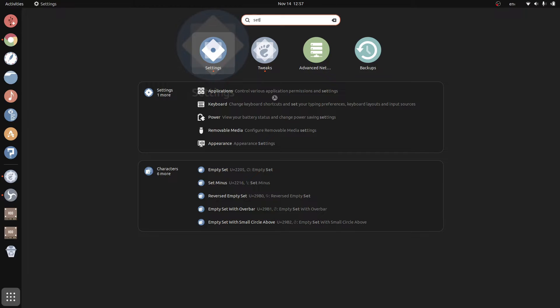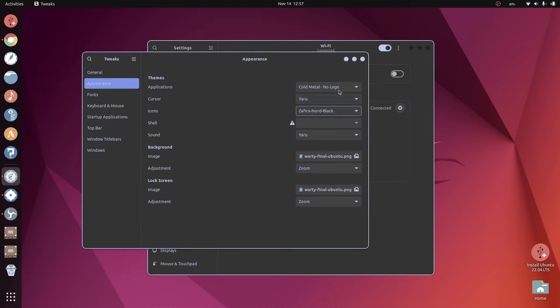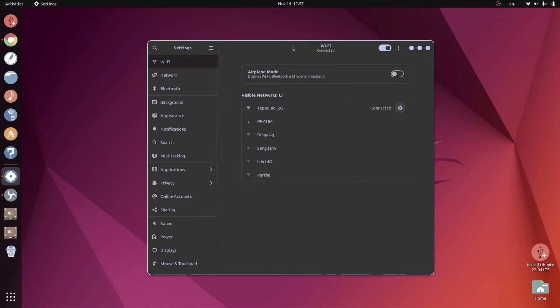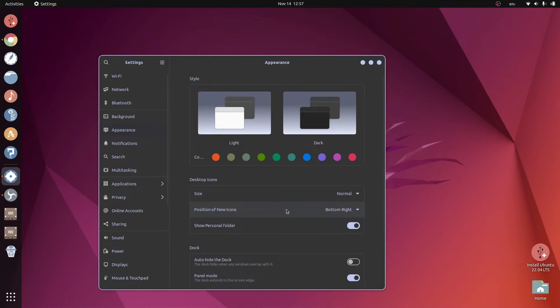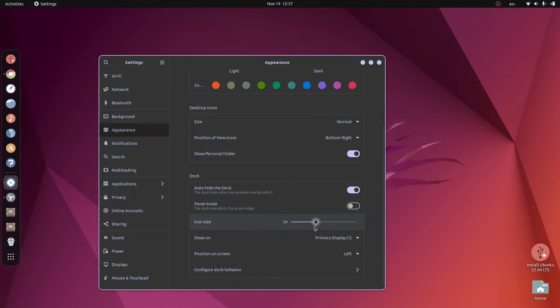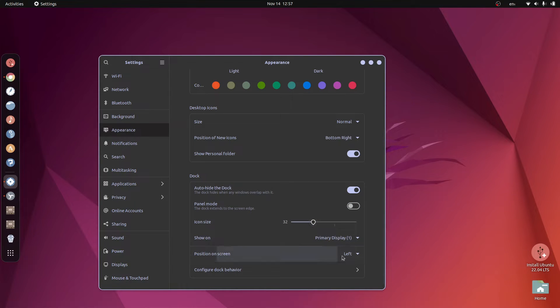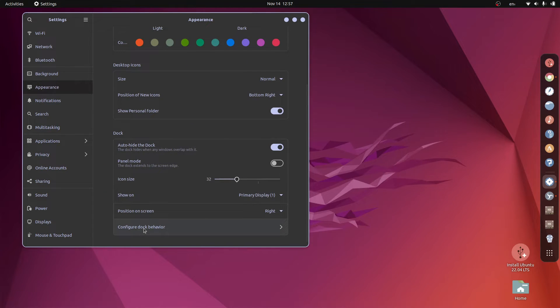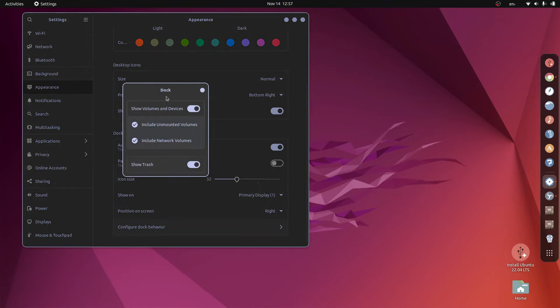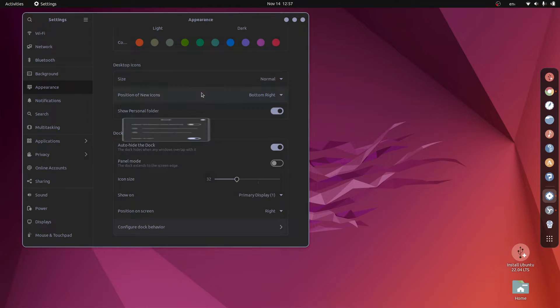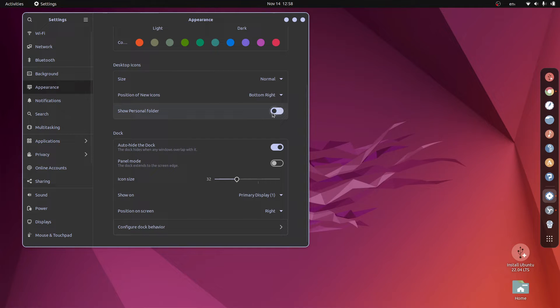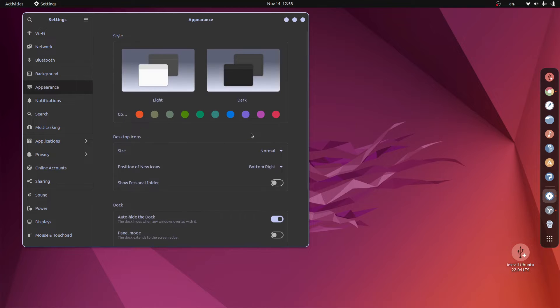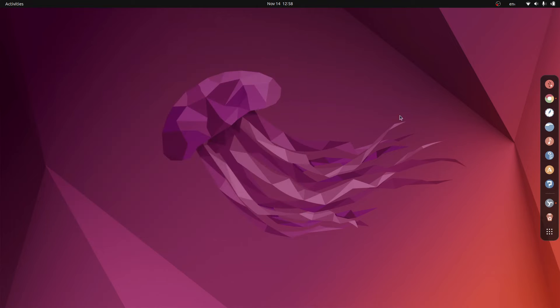Head over to settings. For the dock appearance, auto hide dock, change to dock mode, reduce the icon size, and put the location at the bottom or at the right. Putting at the right is more recommended. To configure the dock behavior, don't show all these things, we can keep the trash. And finally for the icons, let's not show any personal folders. Let me remove this install Ubuntu thing. That looks a little bit cleaner now.